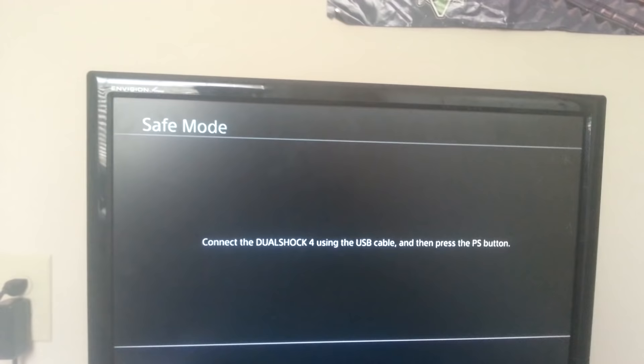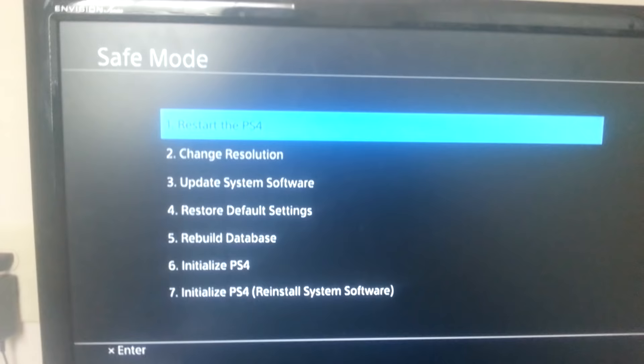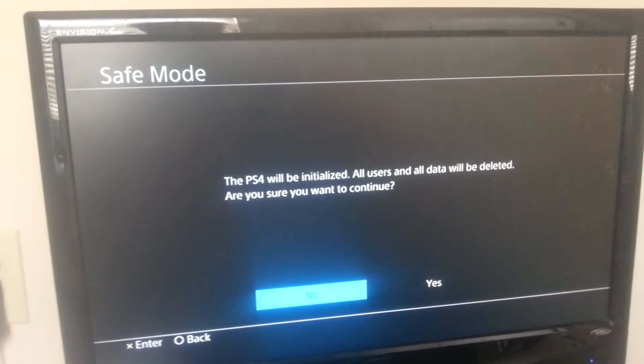You connect your cable with your PS4 controller. What you do is hold the PS button down, and you get a little safe mode menu. What you can do is go to number 6 and you say yes.